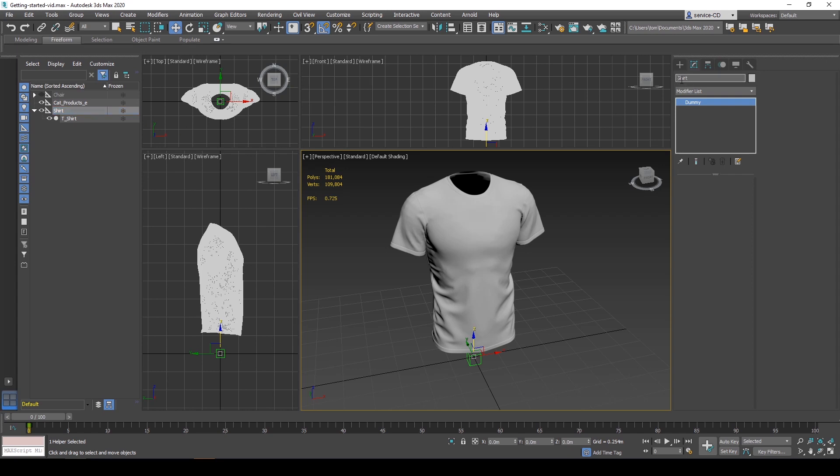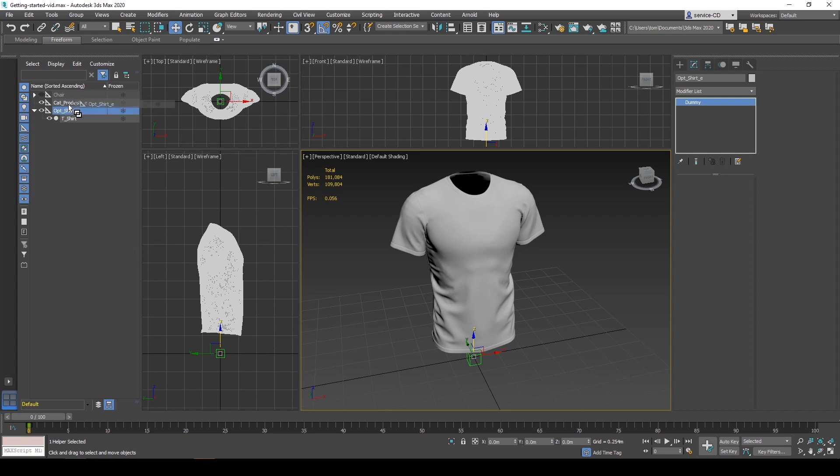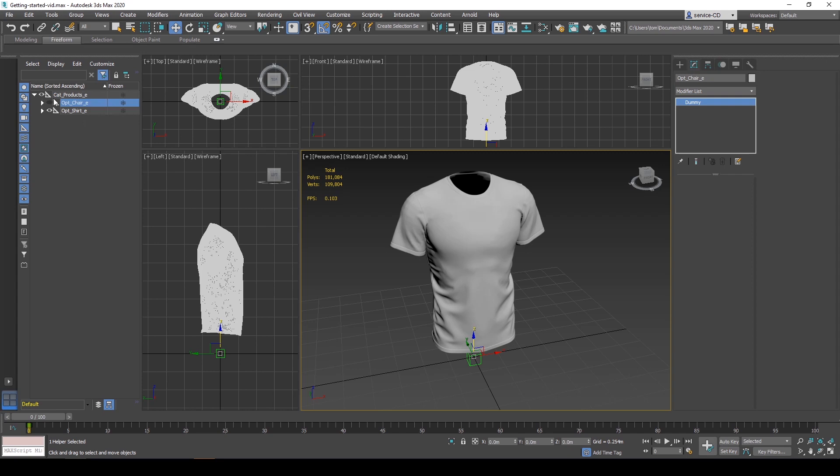Then I want to have my shirt and my chair as options inside of this question. So I'm going to change so it's similar. But this time I'm going to start with opt, short for option. Then underscore and we have the name. I'm going to leave it short. Underscore E-N. And this is your nodes for an option. I'm going to drag this inside of my first category or question of products. I'm going to do the same for my chair. Opt underscore and then chair underscore E-N. And drag it inside of my category.